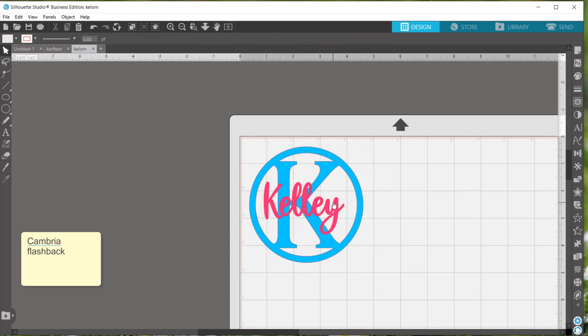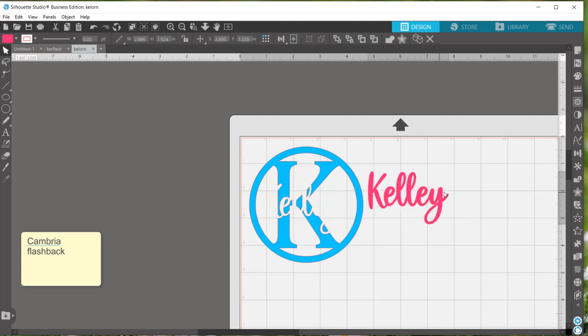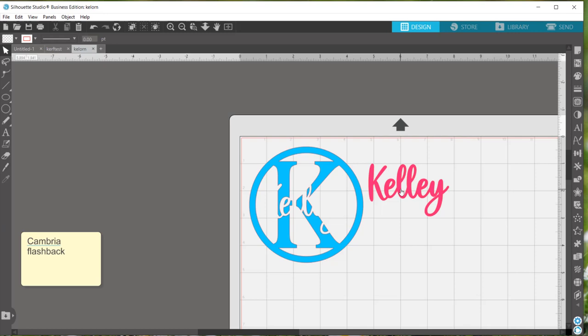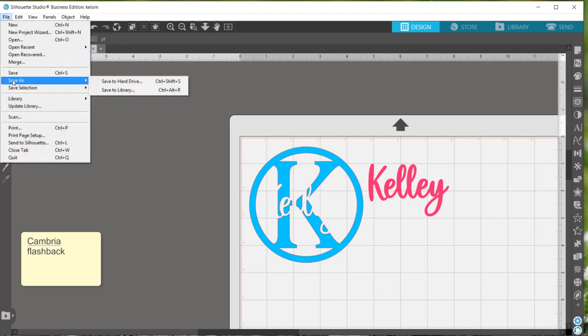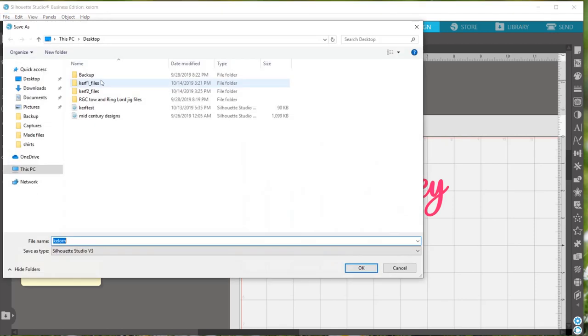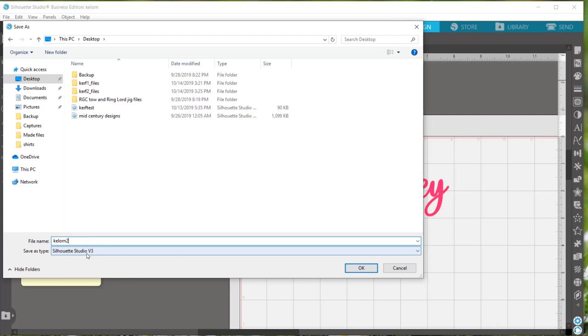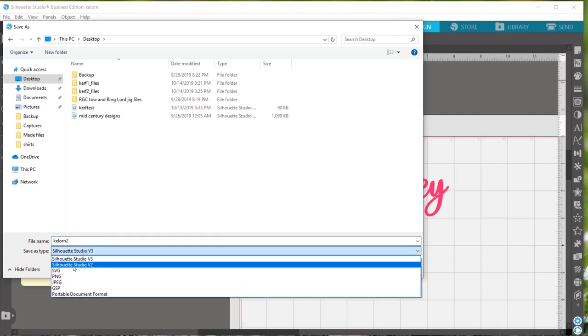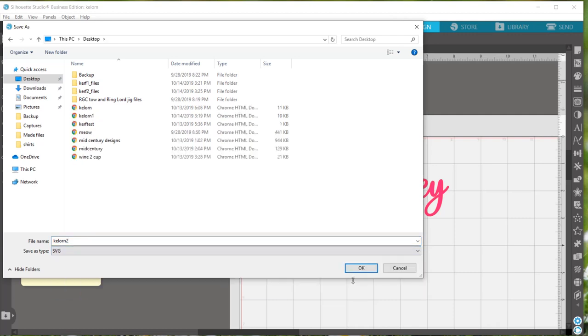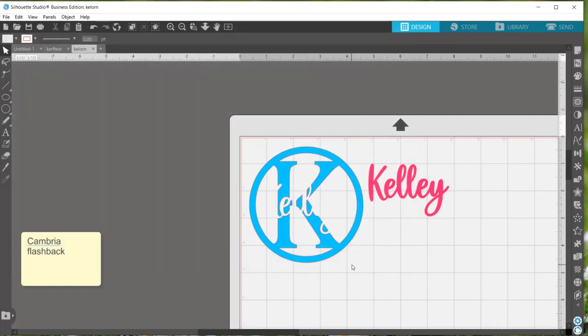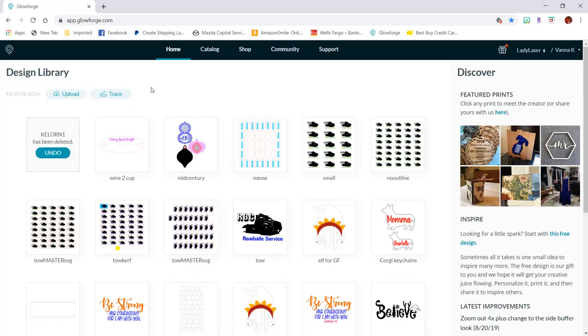So now that everything is the size I want it, I need to separate out the Kelly again, so that they will cut separately. And now we'll save it as the file for sending it to the Glowforge. So file save as and make sure that you save it as an SVG. And now we'll head over to the Glowforge app and get the design uploaded.